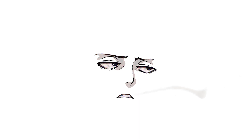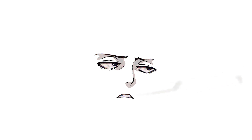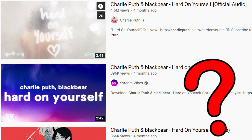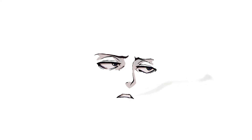Pretty sure that's a short tutorial. Have fun with your day. Listen to 'Hard on Yourself' by Black Bear and Charlie Puth — I think it was a really good song. Tell me what you think about it. I'll see you later.